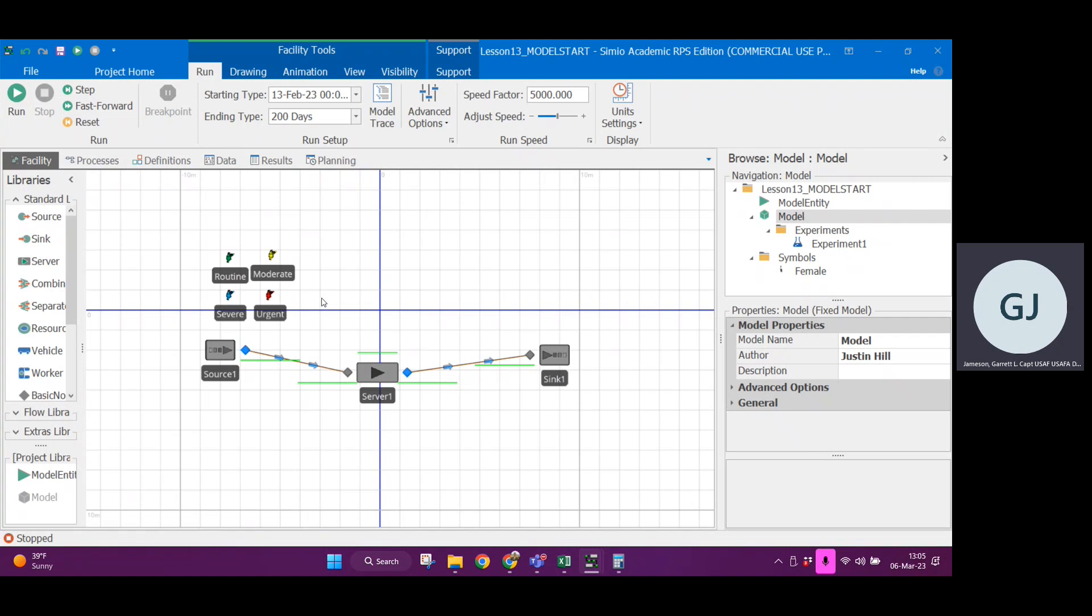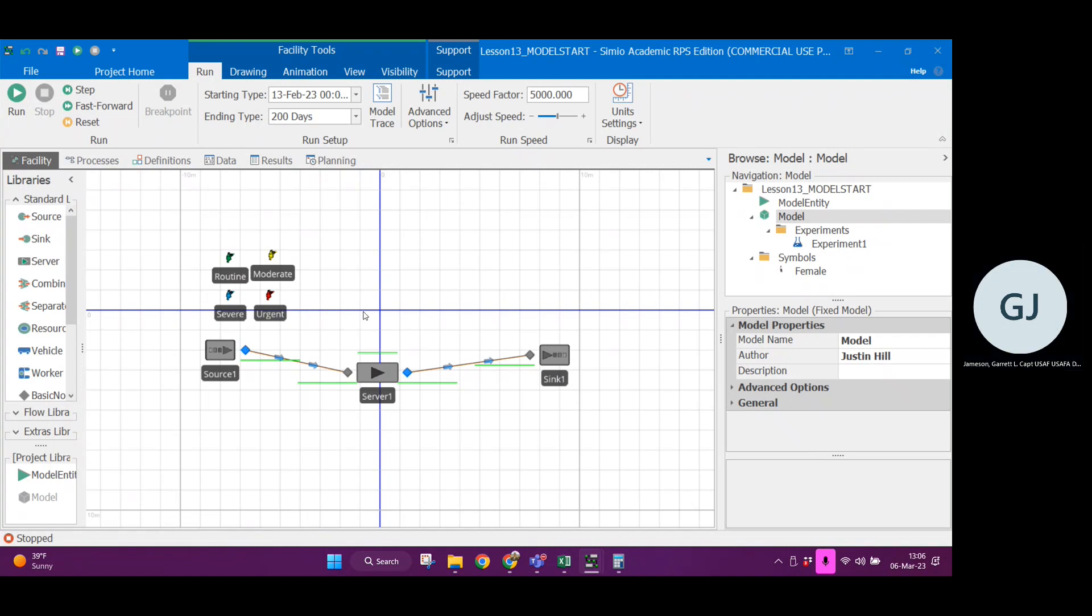This is typically more useful than hard coding the characteristics for each of the entities. The reason why is one, it's organized, and two, if you change information within the data table in an experiment, that will be easier to manage than having to go back and change all of the hard coded references for the entity information.